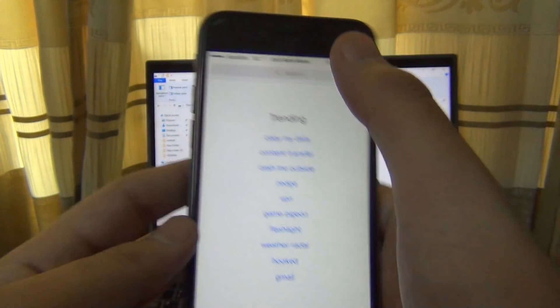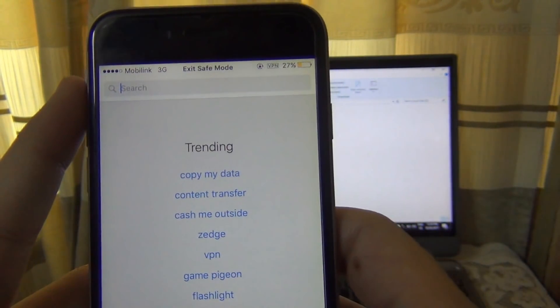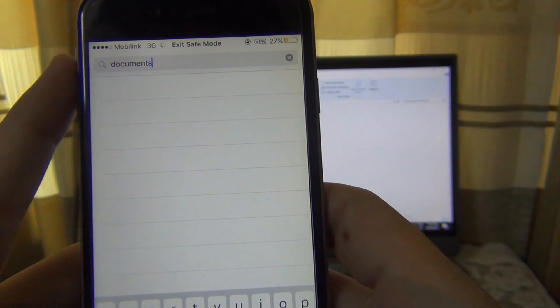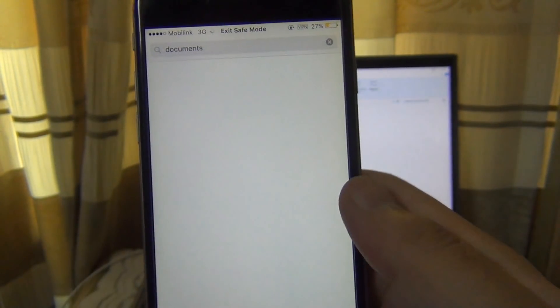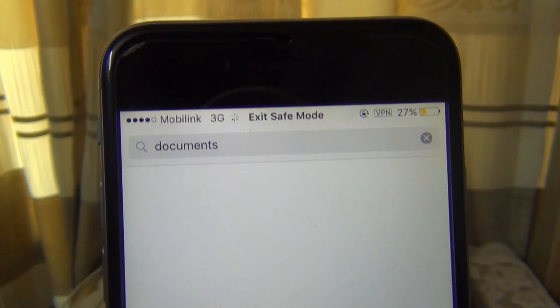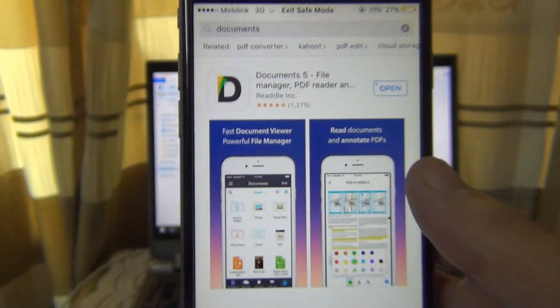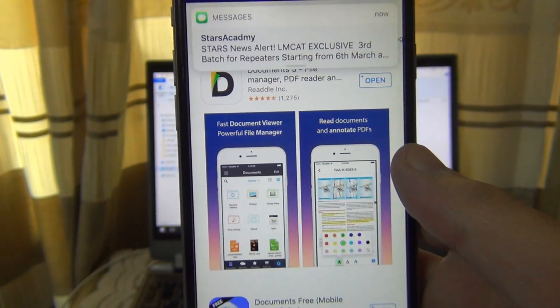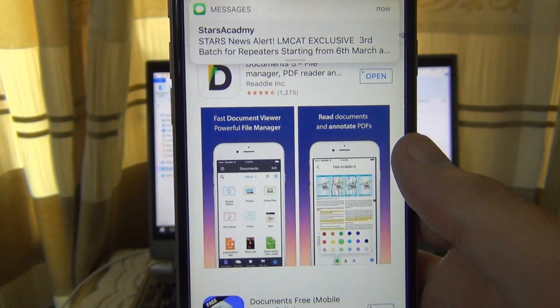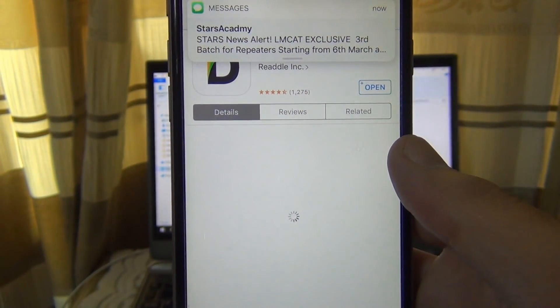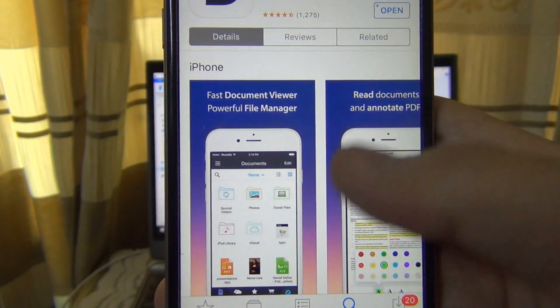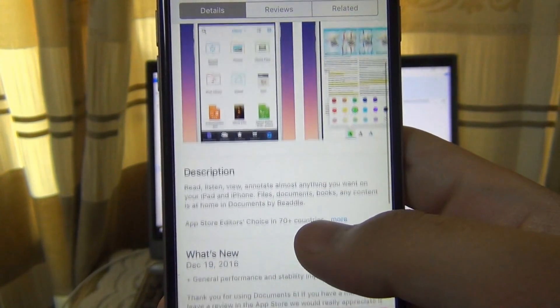So I'm showing it to you. All you need is to download this Documents application. You can find the link in the description of this video - click that link and it will redirect you to the App Store. This is the application, it's very useful for me. It's free and very helpful.